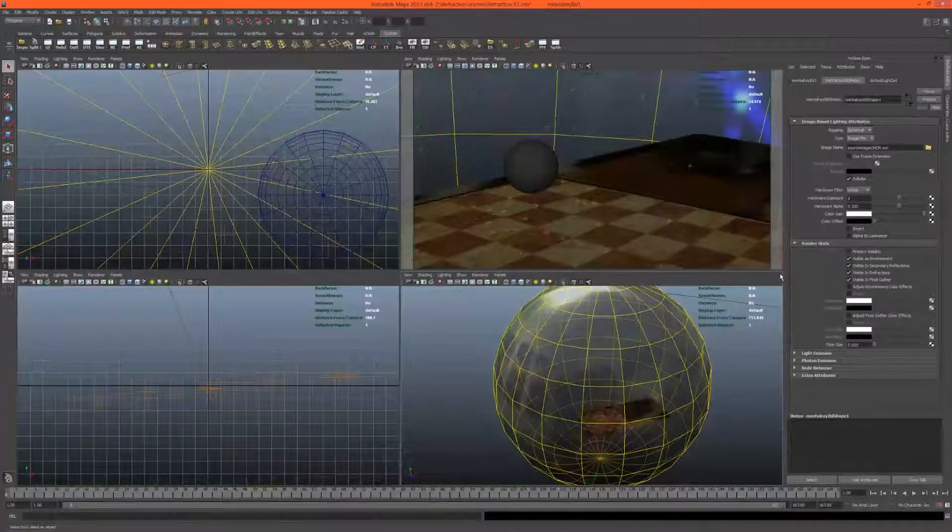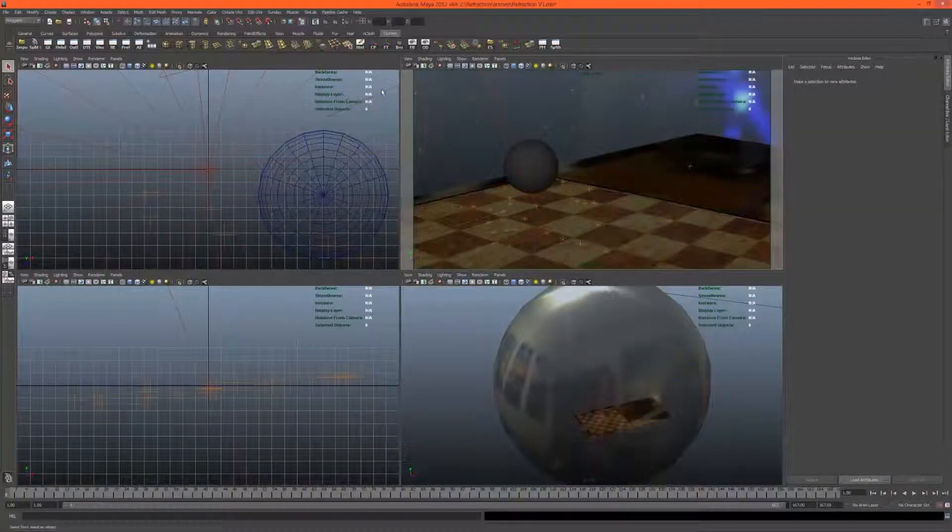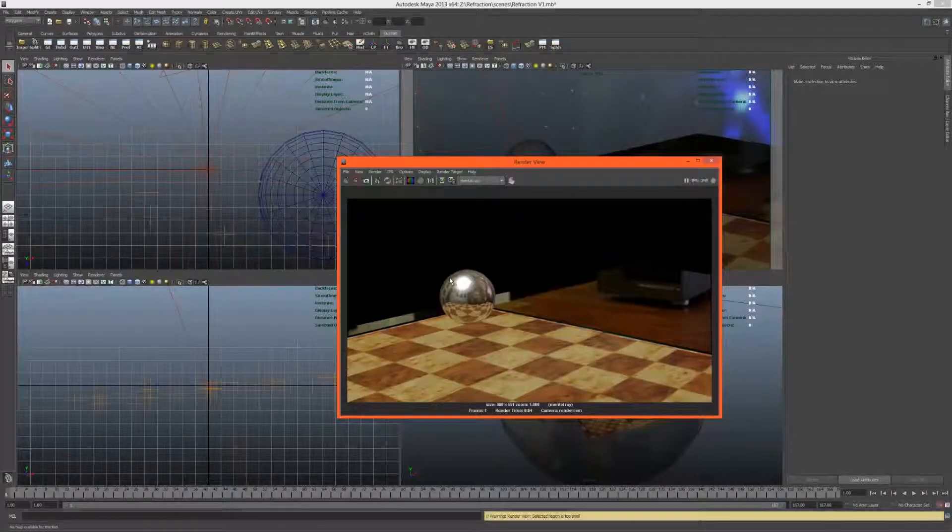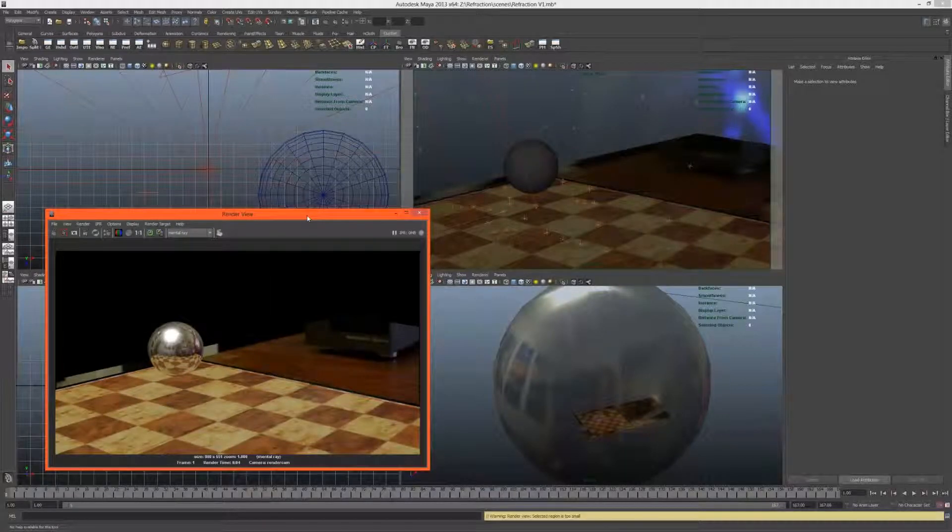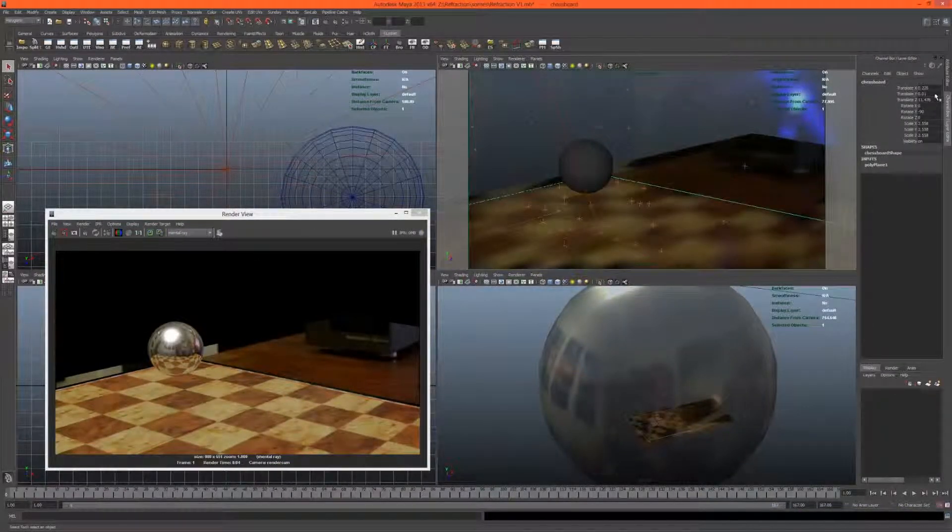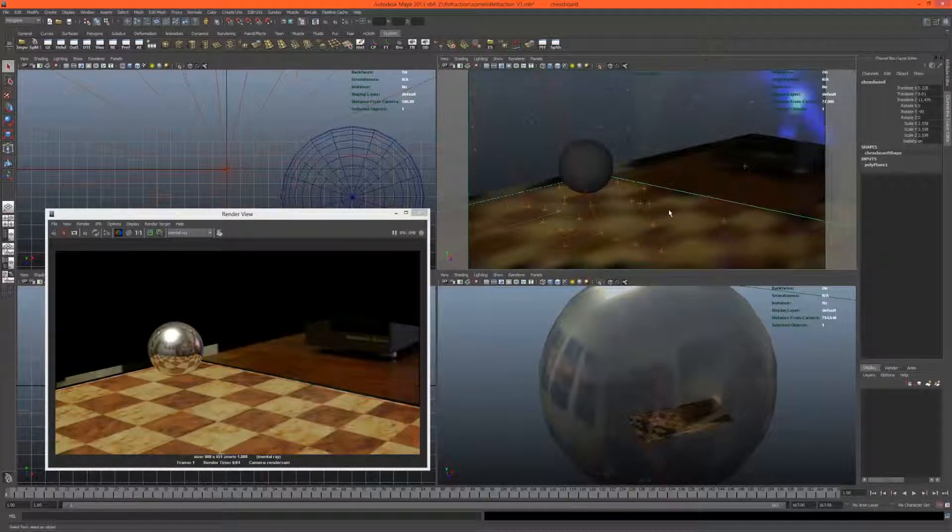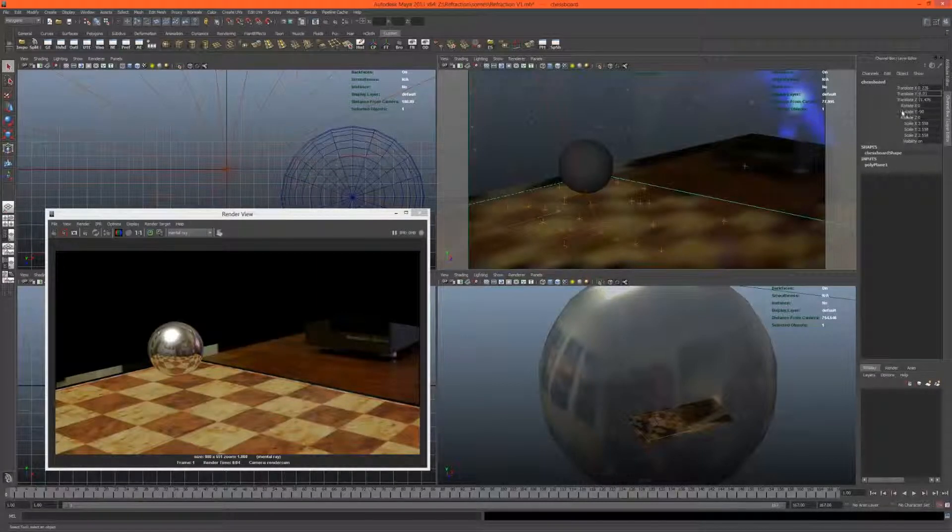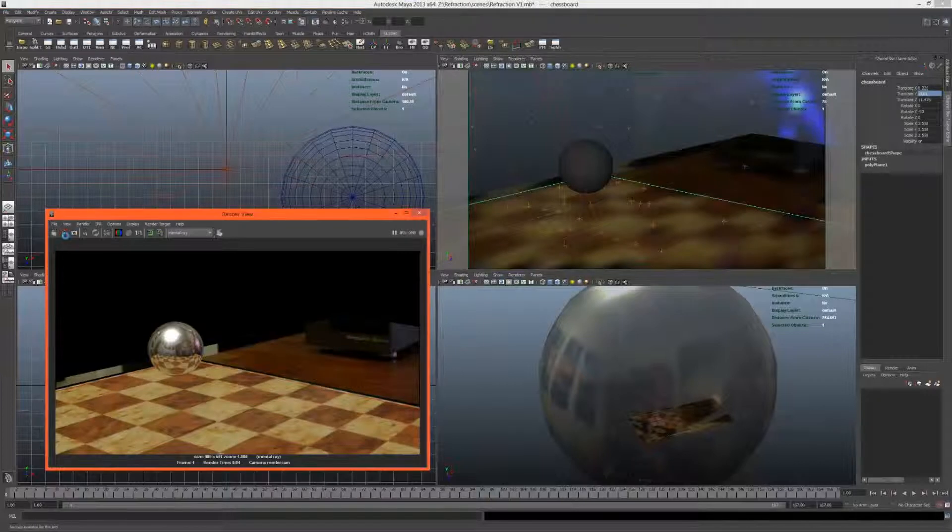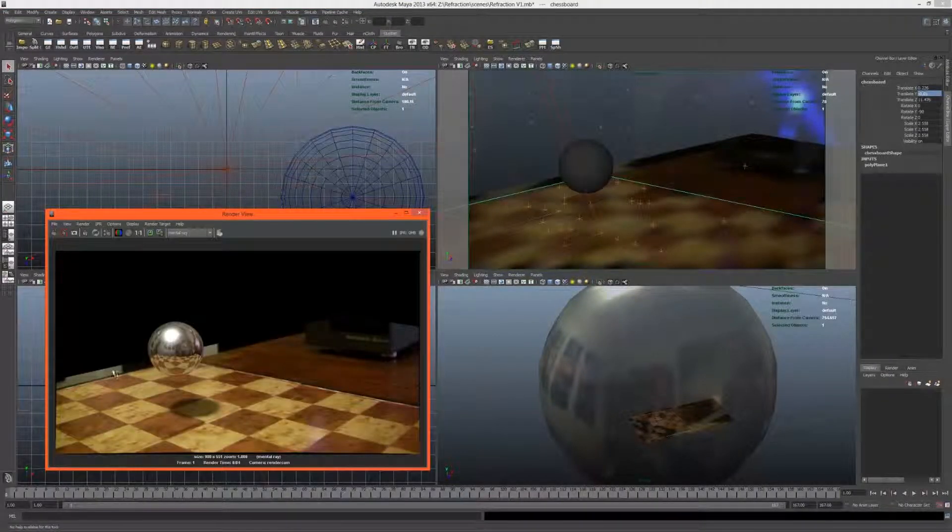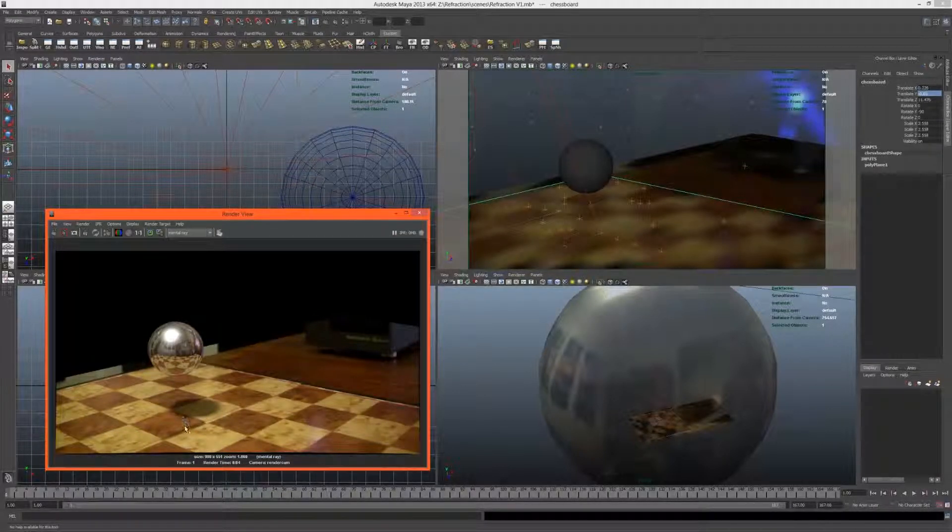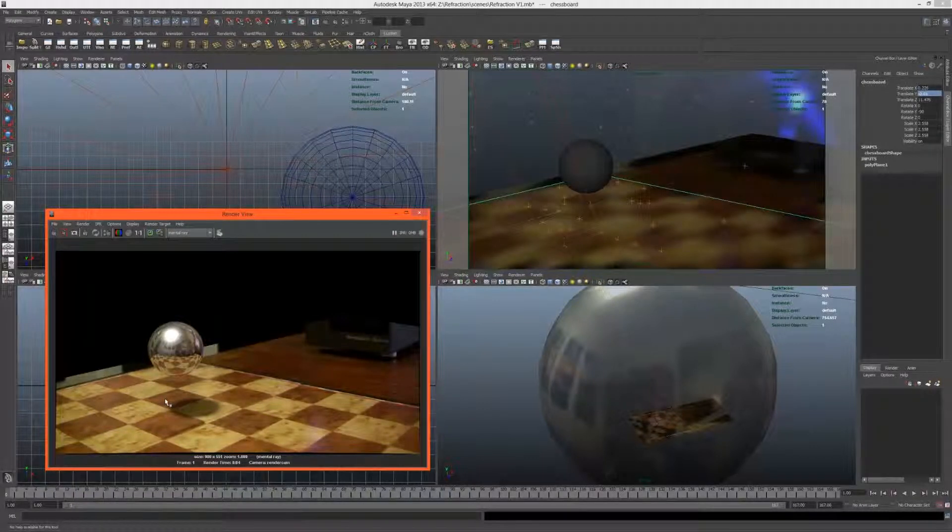Another thing we might want to do is select our image-based lighting and under render stats turn off primary visibility so we won't see that in the background. Let's take a render and see what we get. Unfortunately we don't have any shadows, let's investigate why that is. It would seem that we actually made the chessboard higher than I wanted to. I actually meant that to be underneath, so minus 0.01, and this way we'll get our shadow and our reflection. There we go.